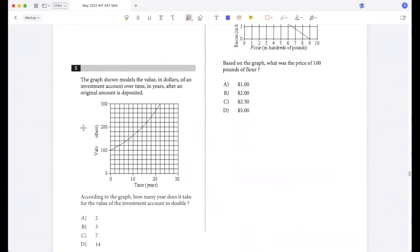The graph models the value in dollars of an investment account over time after an original amount is deposited. According to the graph, how many years does it take for the value of the investment to double? From 100 to 200 — is it 12? No, 14. 14 years.